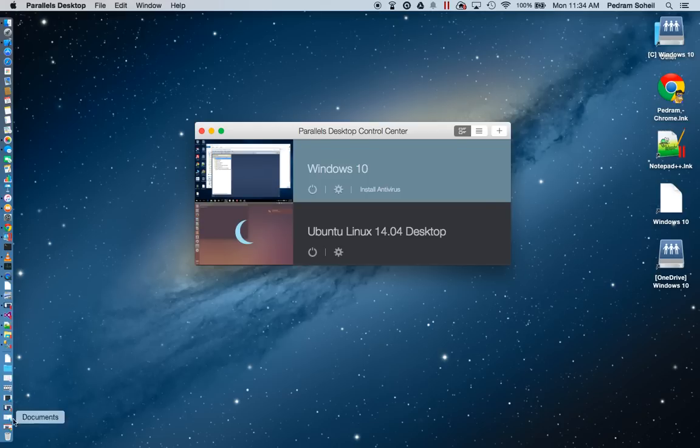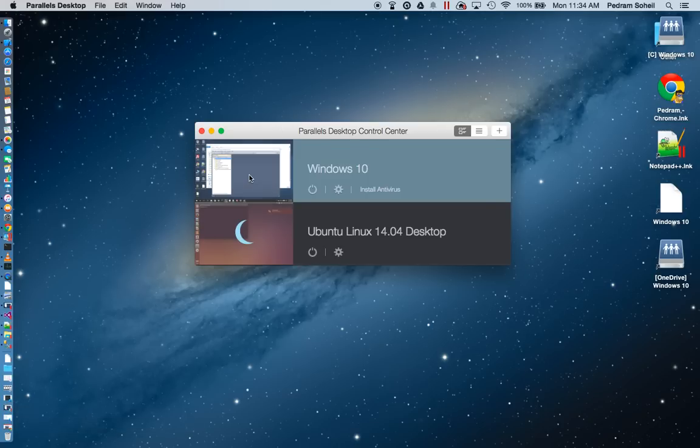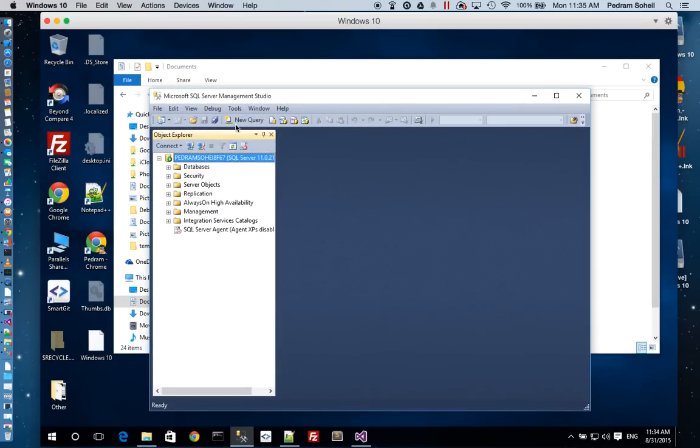This will give me the ability to run any application on the Macintosh computer. Now, a couple of things to note here.